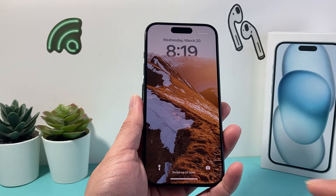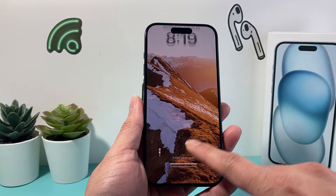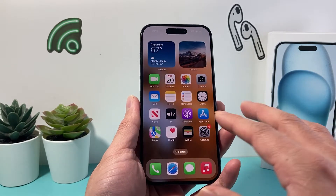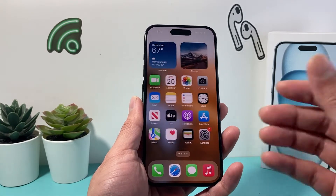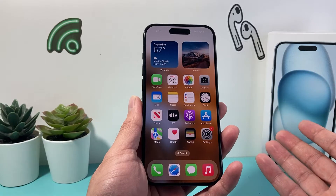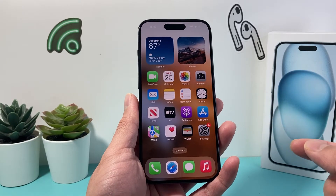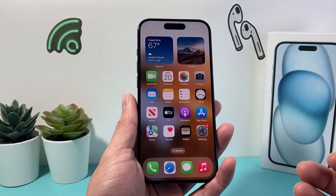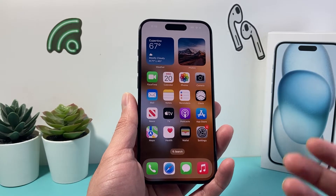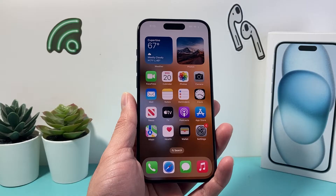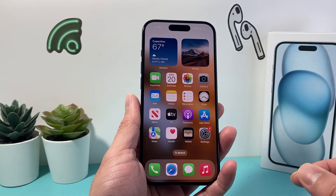Hey guys, TechMancho with a video for you guys. In today's video, we're going to show you how to fix your iPhone screen that is glitching. You're going to follow these steps to hopefully fix your iPhone screen. So let's get started.